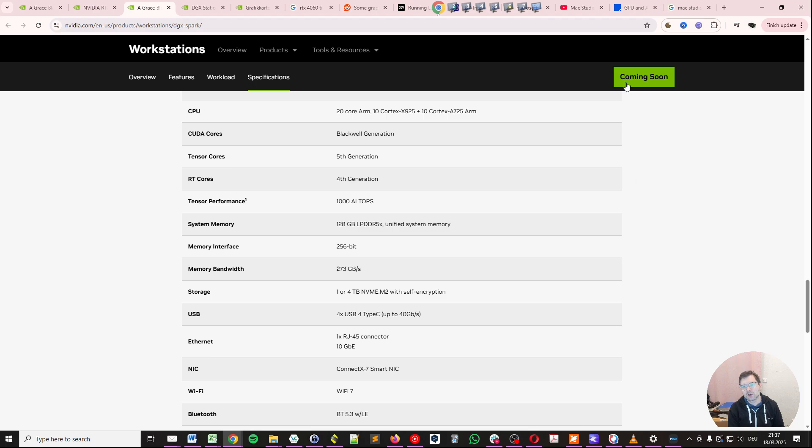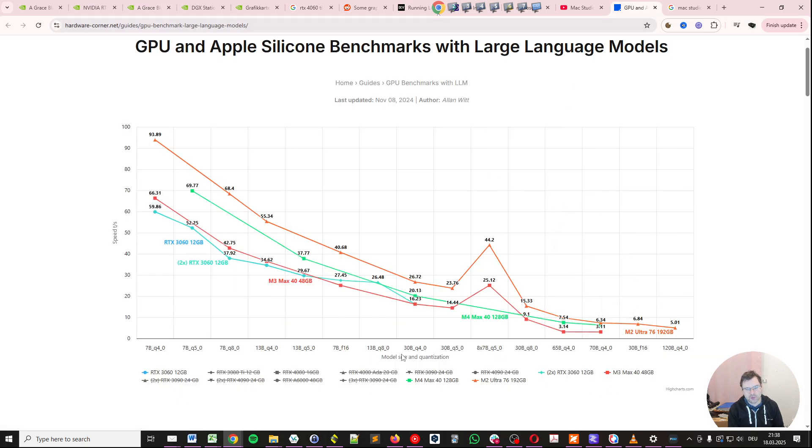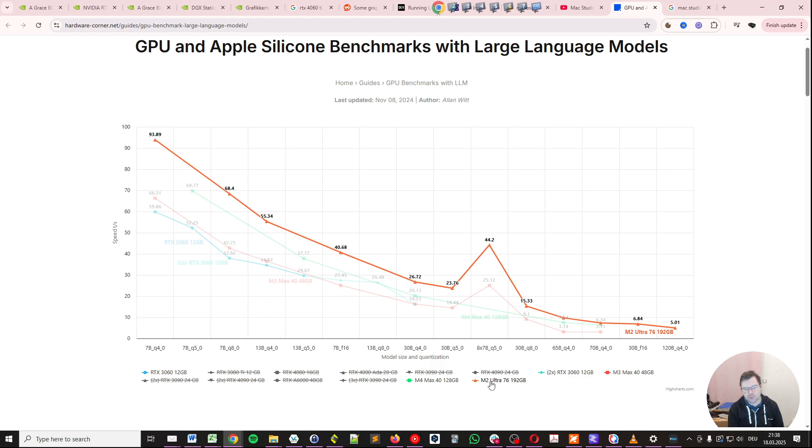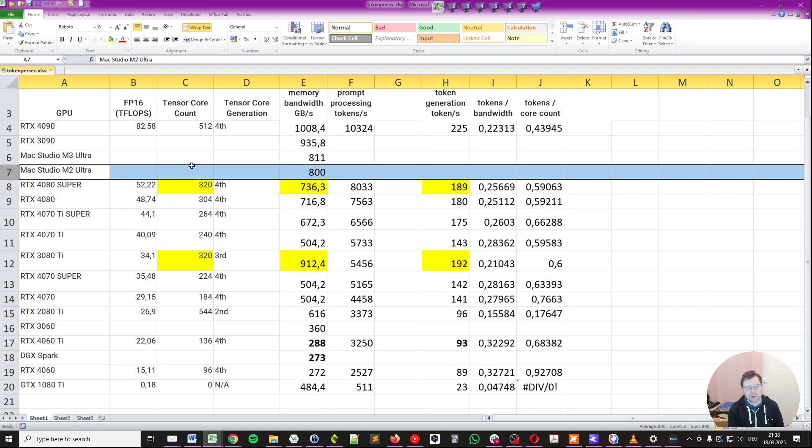Now let's have a look at this chart in order to illustrate this further. So here we have something like the M2 Ultra 76 core with 192 gigabytes. And again, keep in mind, the Mac Studios with the M2 Ultra is around 800 gigabytes per second.